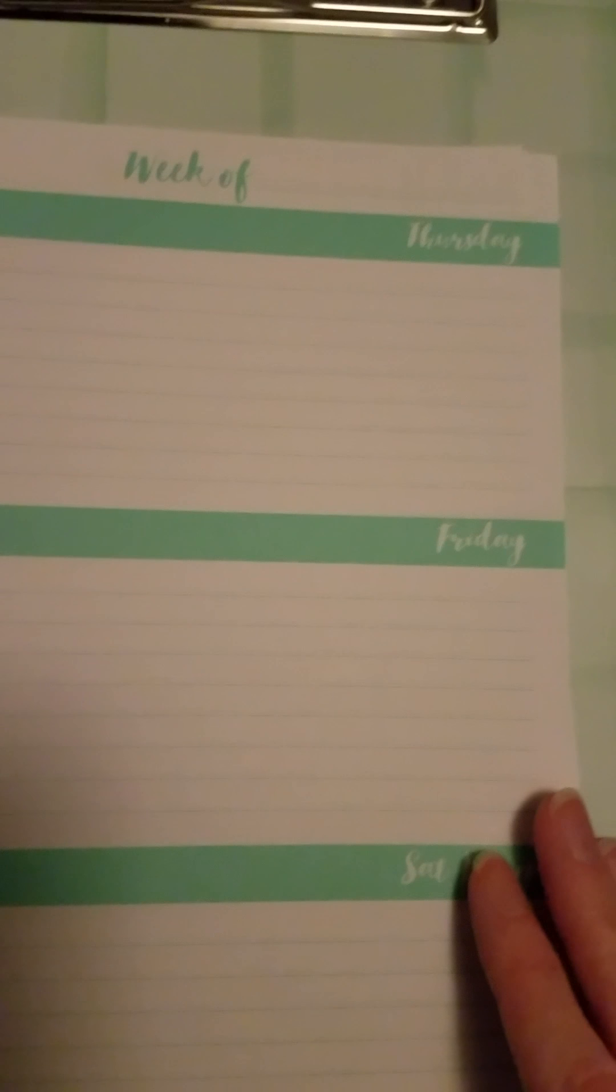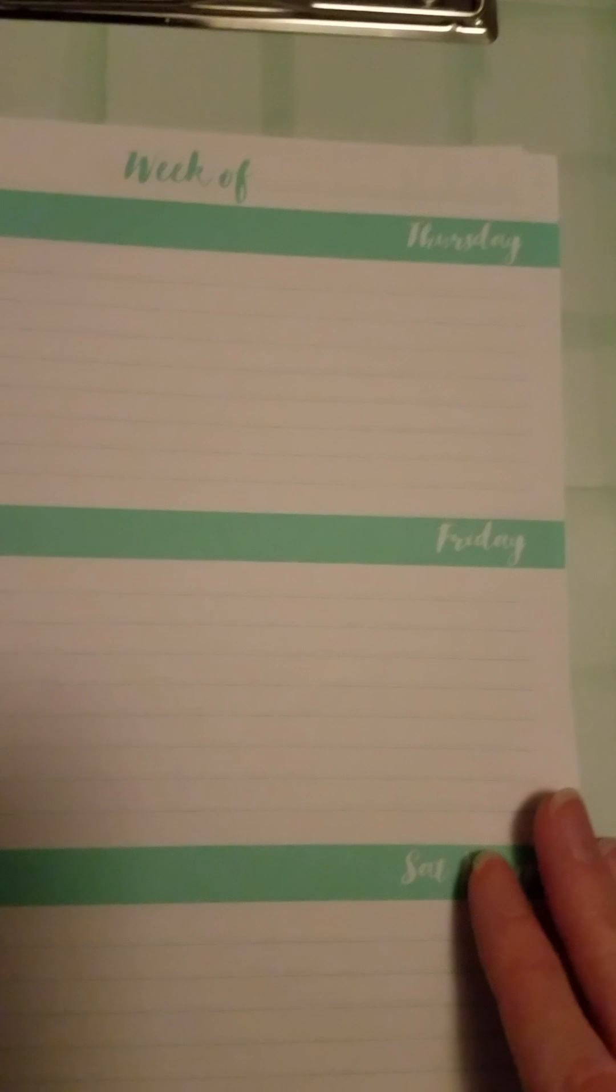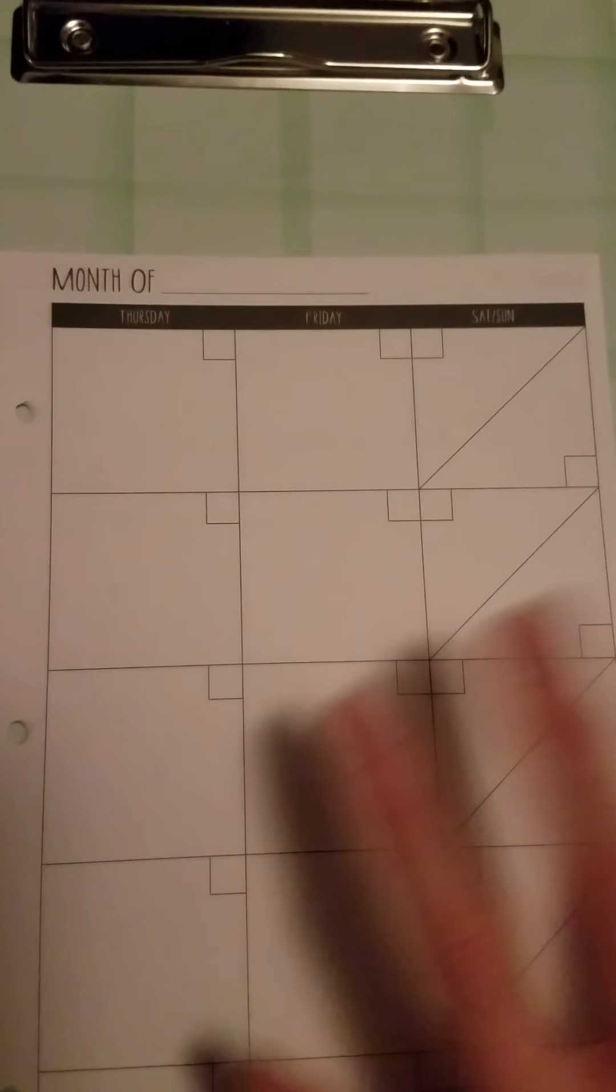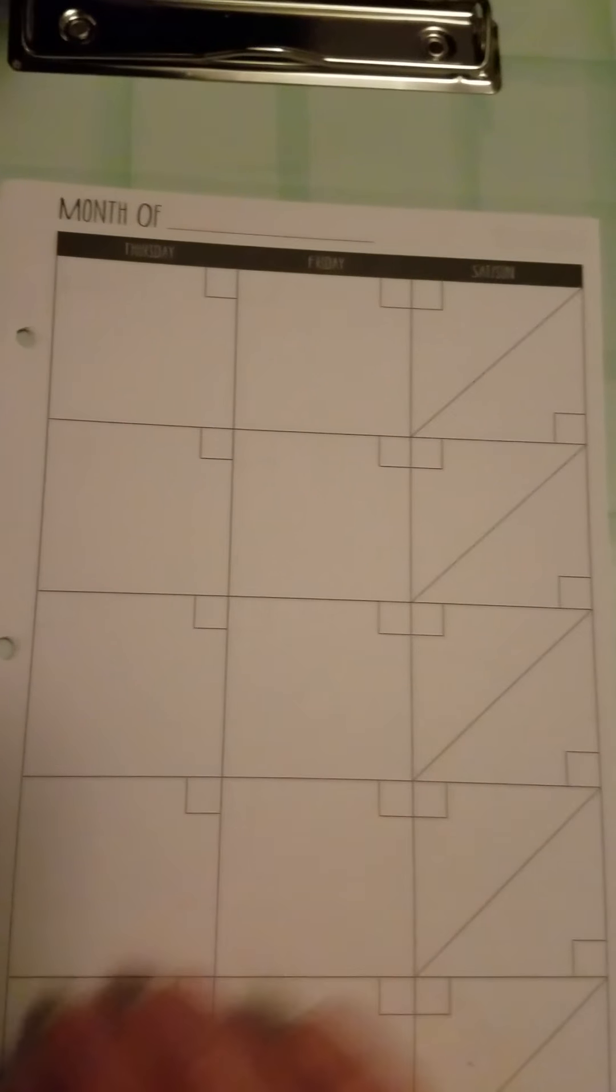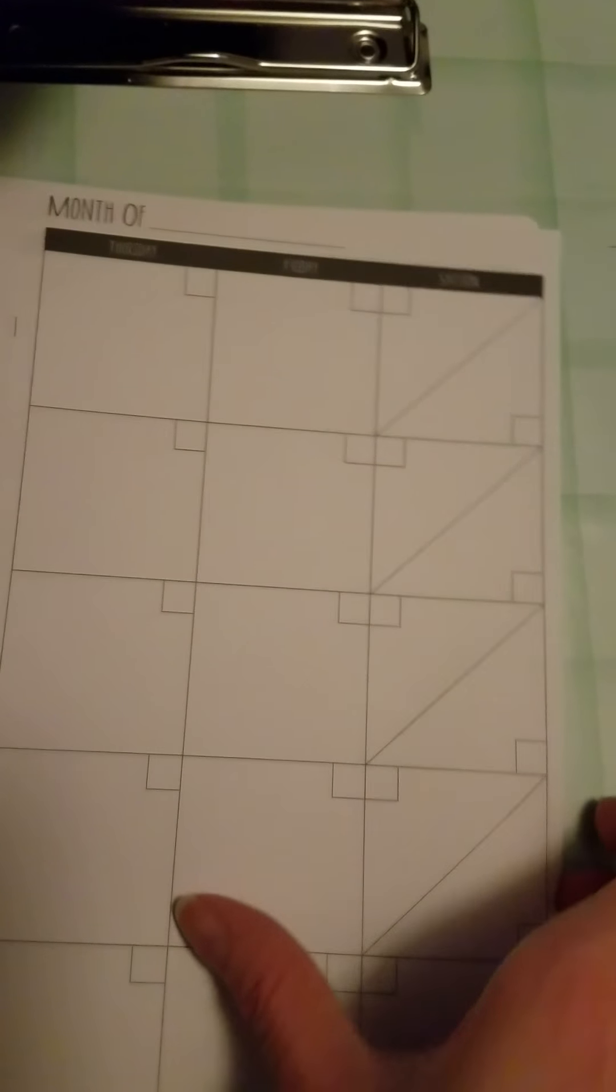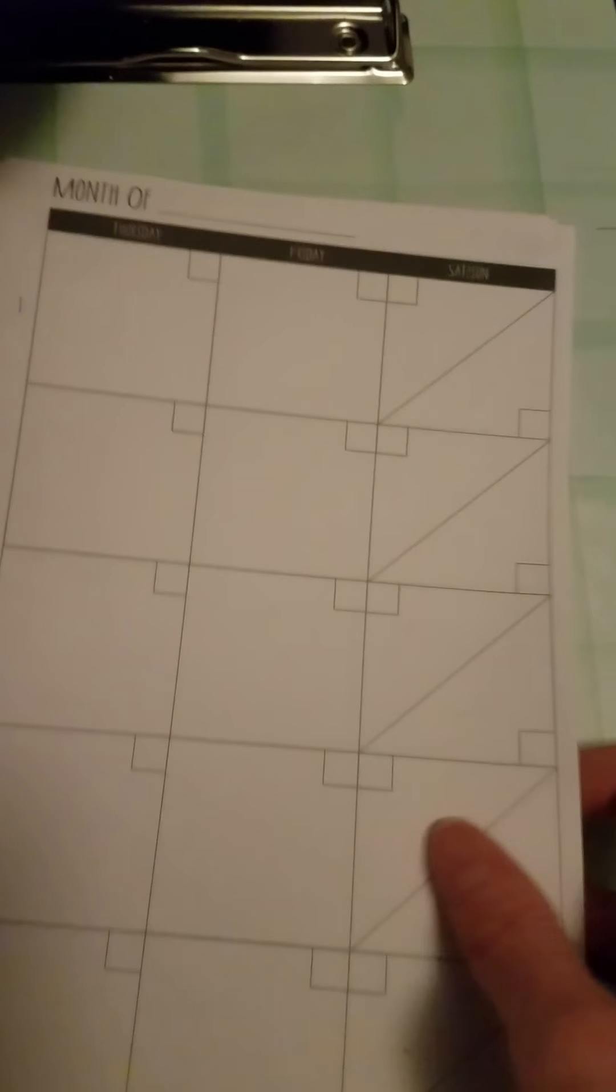So the first set I got came with the weekly spread which has you know through the week and then Saturday Sunday combined. My cat's trying to join the video of course like always. And then it comes with the monthly spread and then it comes with dividers.